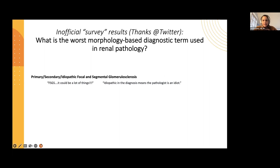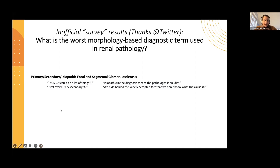The comments listed were: FSGS — it could be a lot of things. Idiopathic in the diagnosis means the pathologist is an idiot. Let's let that stand — it may not just be the pathologist who uses this term. Isn't every FSGS secondary? Sure, there's some truth to that, as you will see. And also: we hide behind the widely accepted fact that we don't know what the cause is. It's really too bad that we call something idiopathic whenever we have no idea what causes it, just because it sounds more fancy than saying, I have no idea what's going on with you.